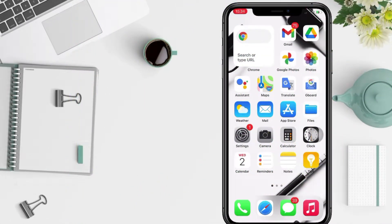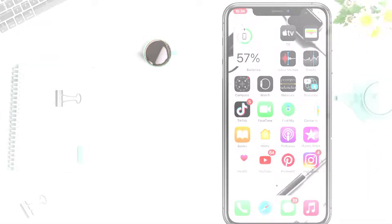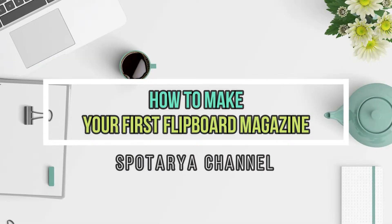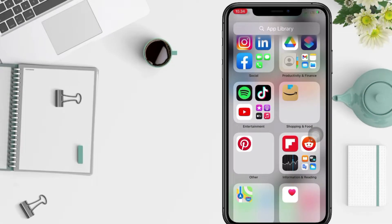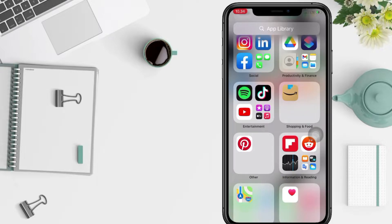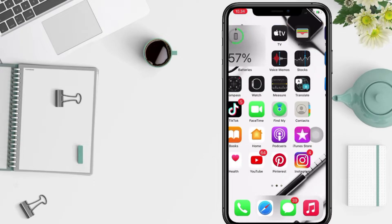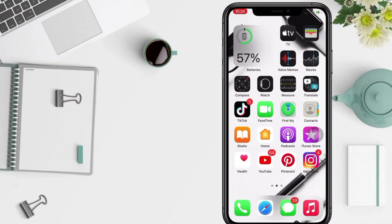Hi guys, welcome back to Spotarya Channel. Today in this video I'll show you how to make your first Flipboard magazine. But before you continue this video, I hope you like, comment, and subscribe to support this channel and don't forget to hit the notifications bell. So without any further ado, let's get started.